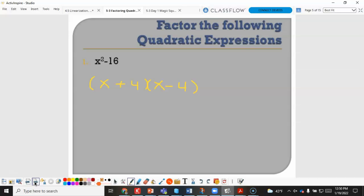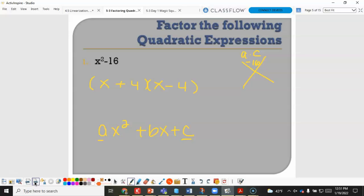Using the magic x approach, in standard form ax squared plus bx plus c, a times c would be 1 times negative 16, which is negative 16, and the b value — the middle term — is 0. So you are looking for two numbers that multiply to negative 16 and sum to 0, which are positive 4 and negative 4.